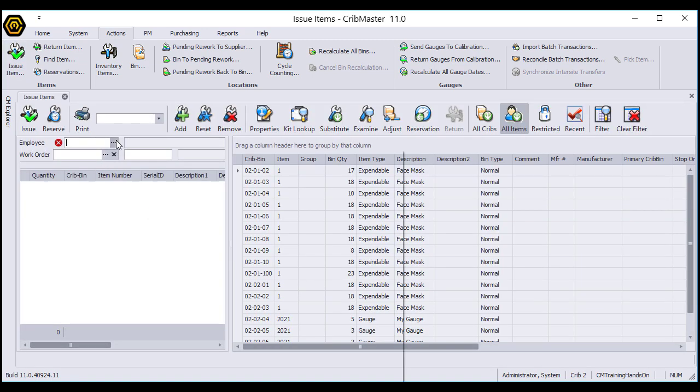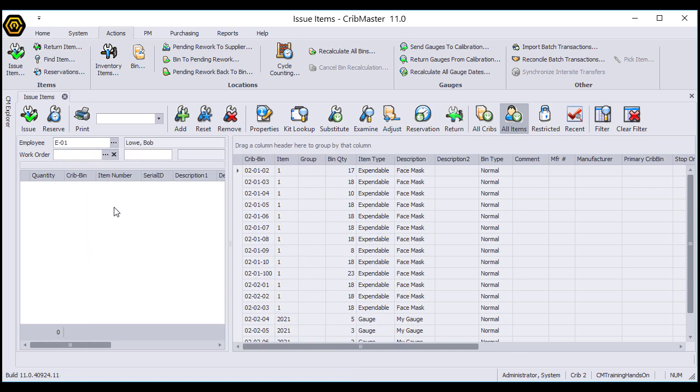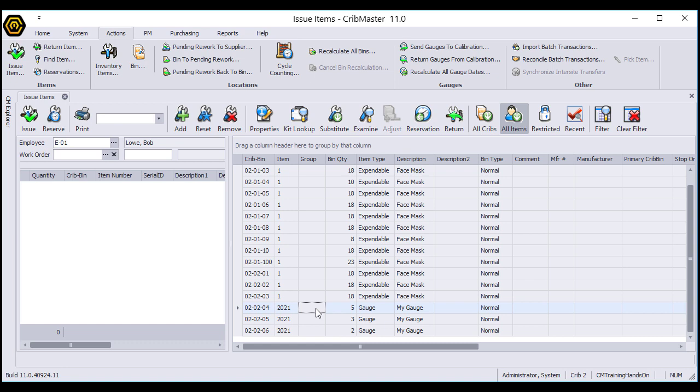The first step is to select the person that I'm issuing the item to, and then locate my item. Down here I'll go ahead and issue one of these gauges. Just do a double-click on the item.